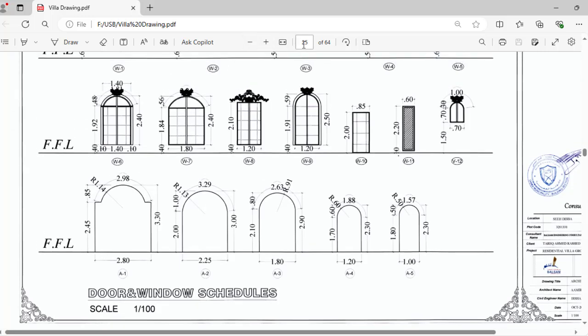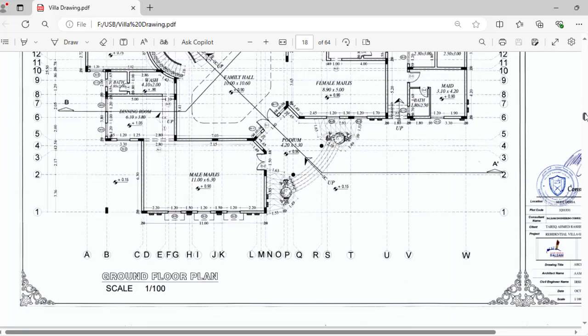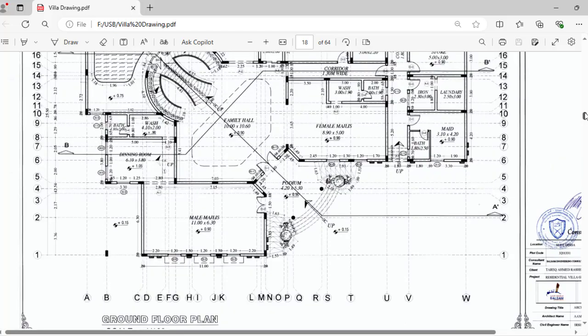After that, we will look at where is the location of these doors, how you can find which door, which ventilator, which window is installed where. So for this, you will come to your plan, ground floor plan.